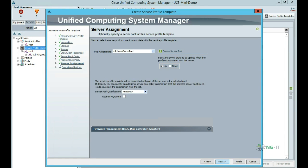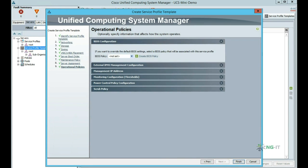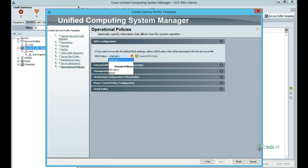We can also pre-determine the power state of the blade once the template has been applied. Finally, our BIOS policy contains a set of BIOS flags that are recommended for the host that we're deploying, in this case VMware ESXi. We now click finish and our template is created.